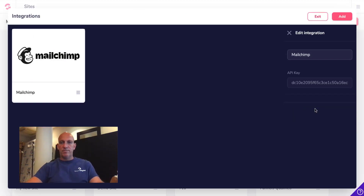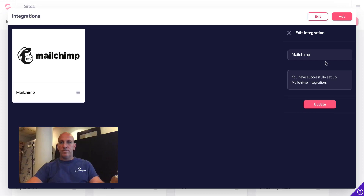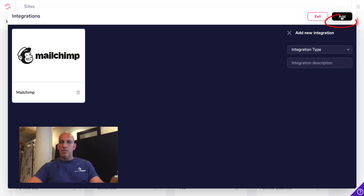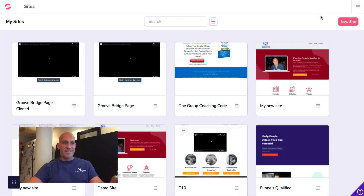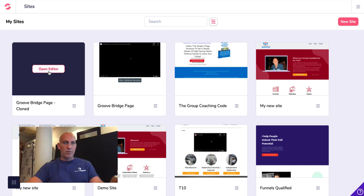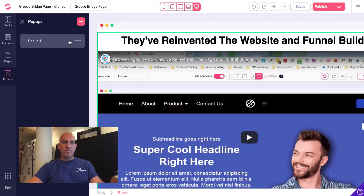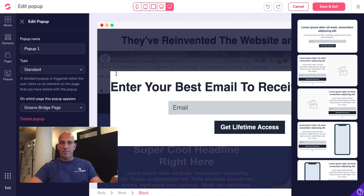Click Update, click Update again. Then click Exit — sorry, click Exit — and that should now be connected. If we just go in here and double-check, we'll test that. Let's go into the popup and edit it.